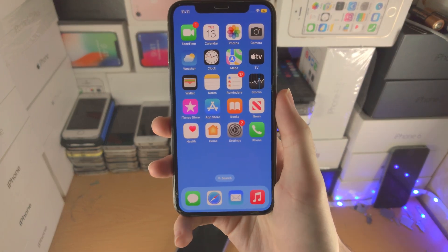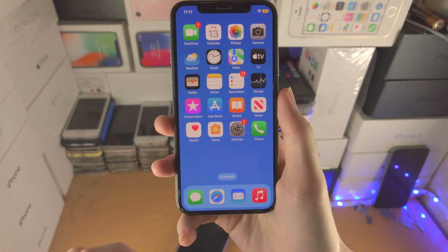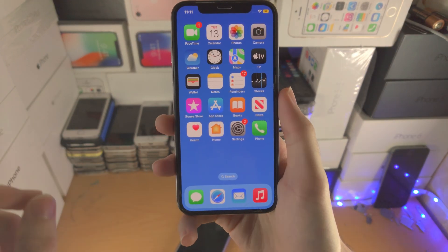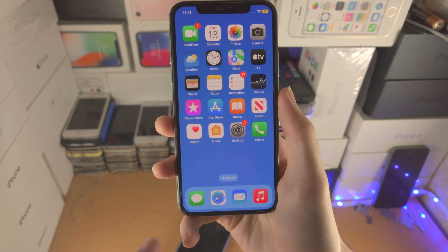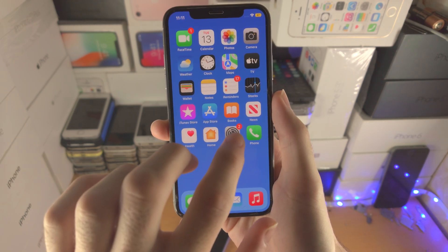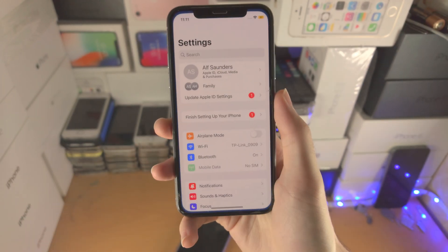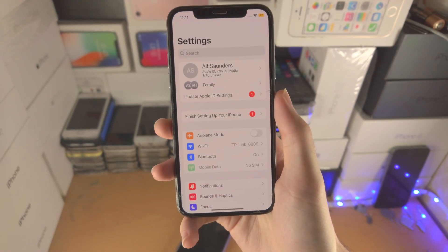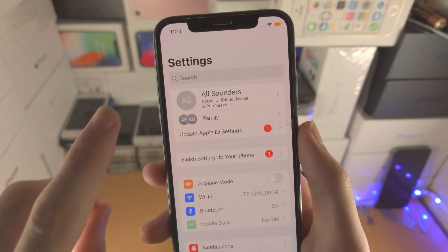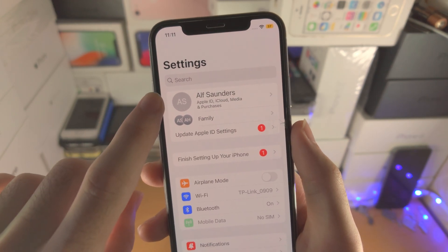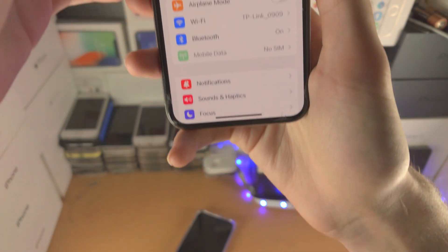Welcome everyone. Here is how you turn on the iCloud Drive in iOS 16. The first step is you're going to open up the Settings app. You should see your name at the very top, and you're going to tap into this one.